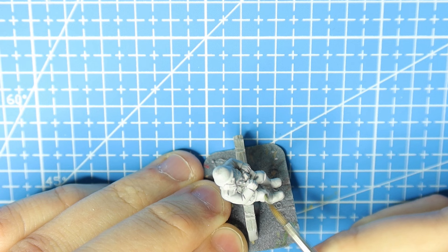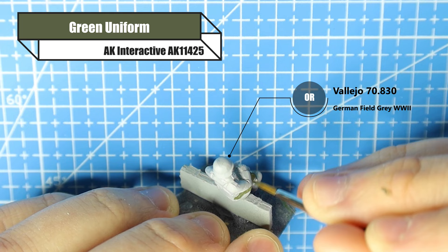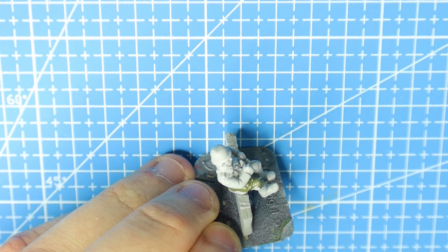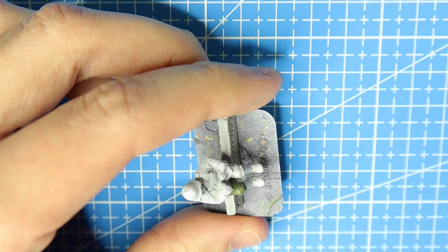To start off with, we're using green uniform from AK Interactive. Now you might be saying I can't get my hands on it. Fine, use Vallejo German field grey WWII. I just find the green uniform from AK to be a slightly bit lighter, which is what I really like, but I've used German grey field grey from Vallejo many times in the past and it is a wonderful paint to use for this as well.